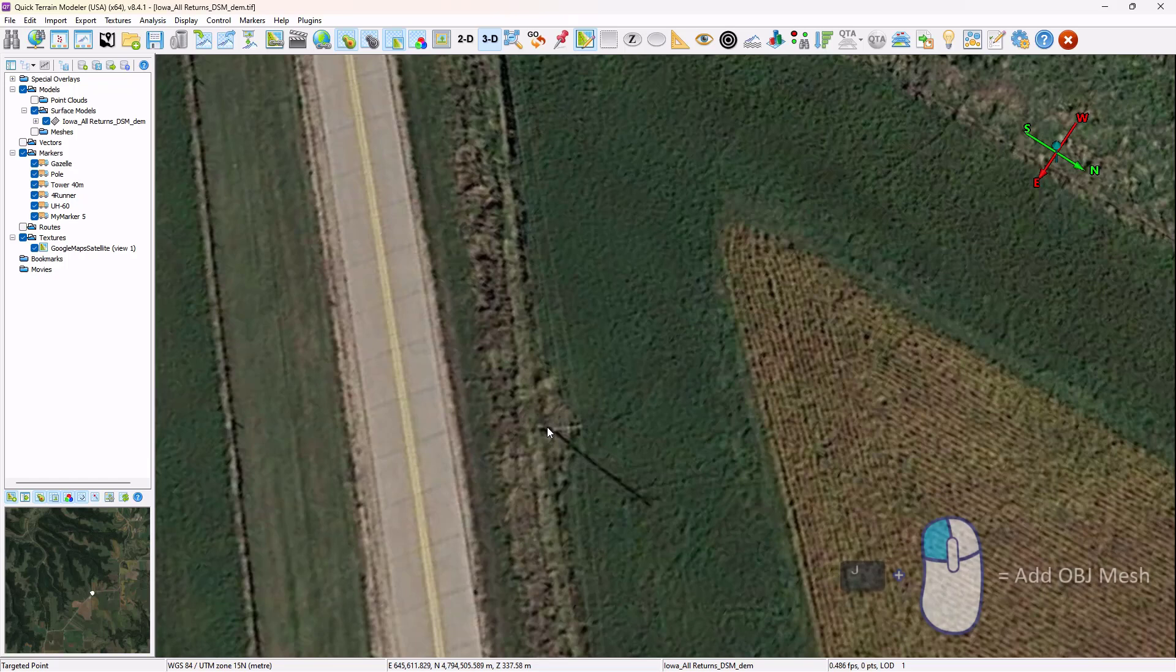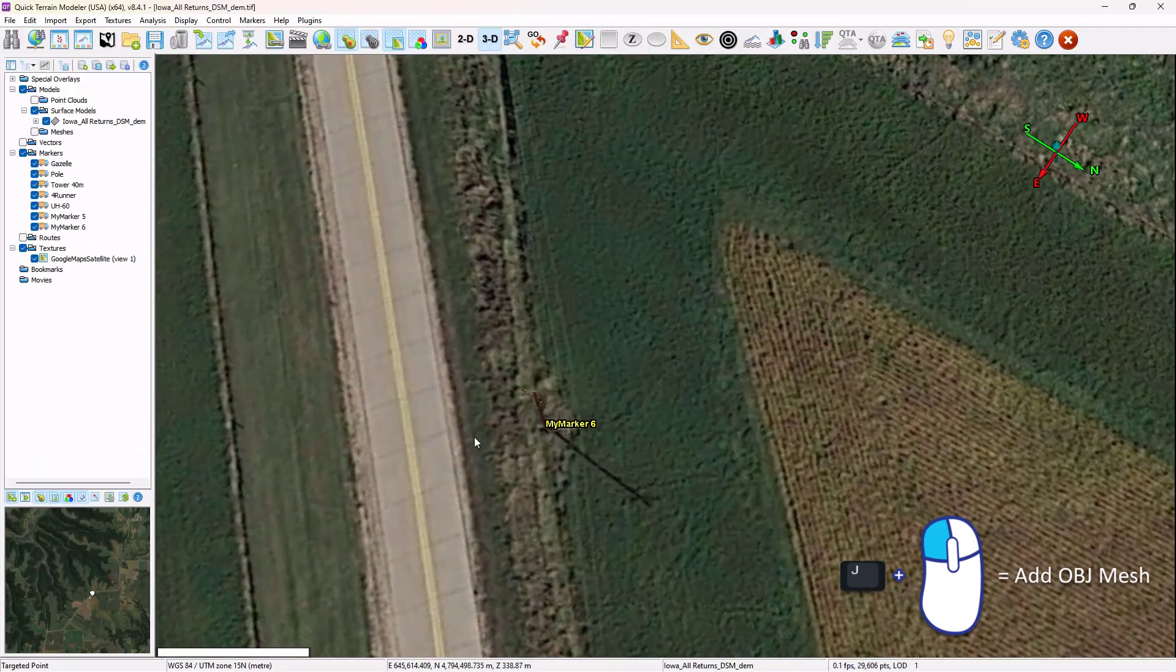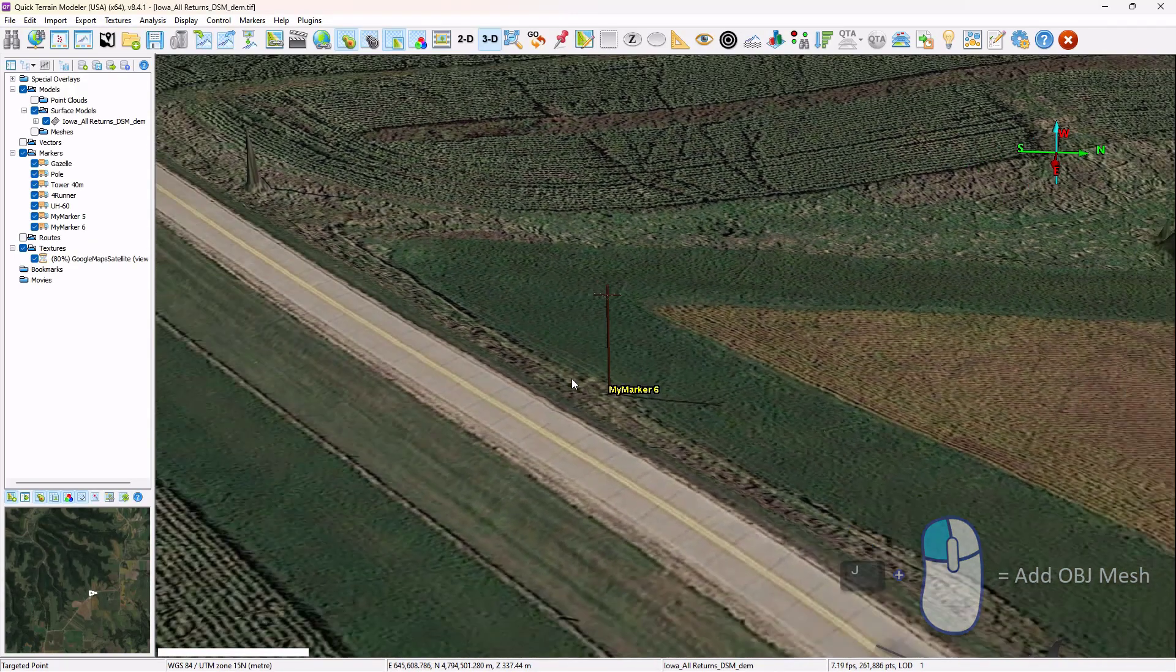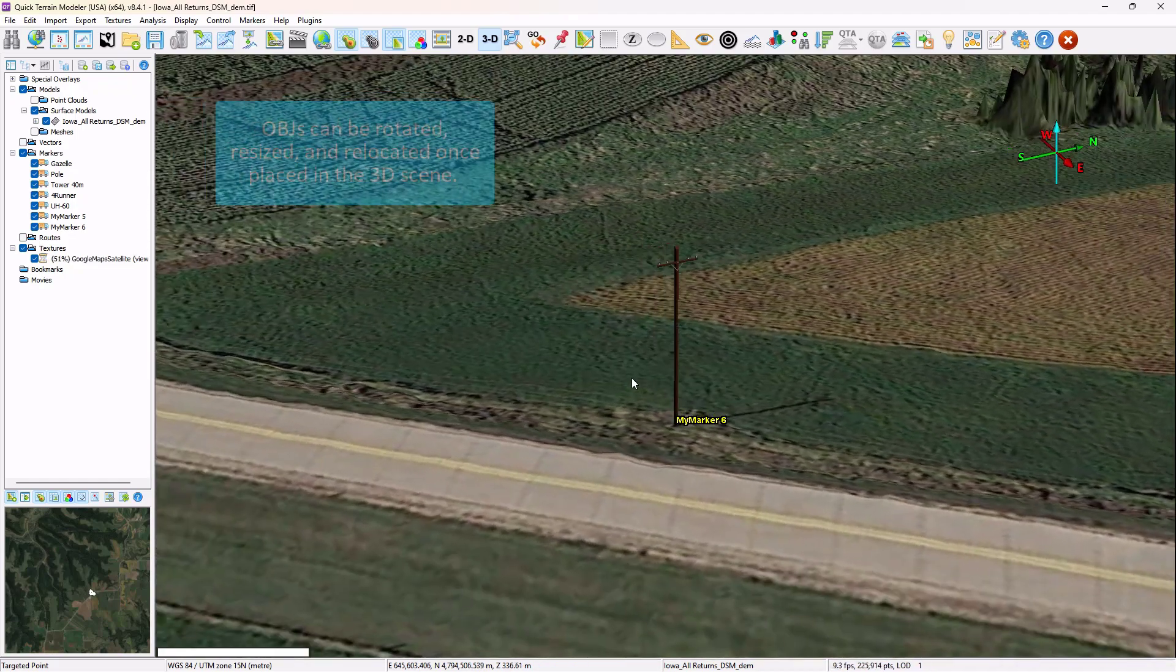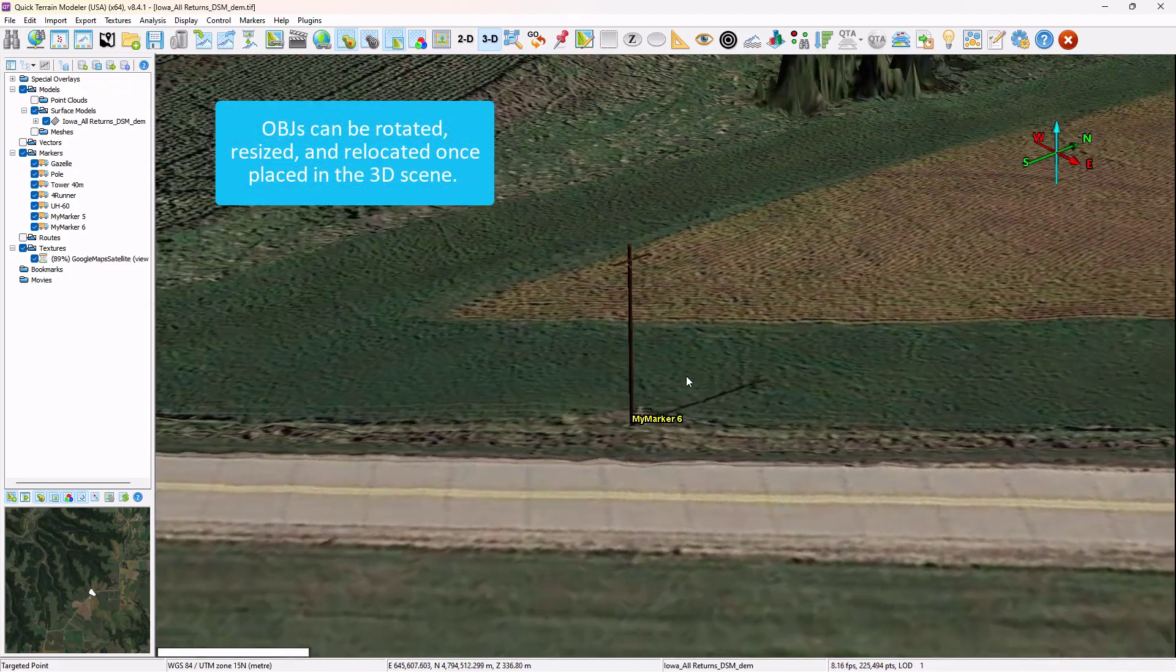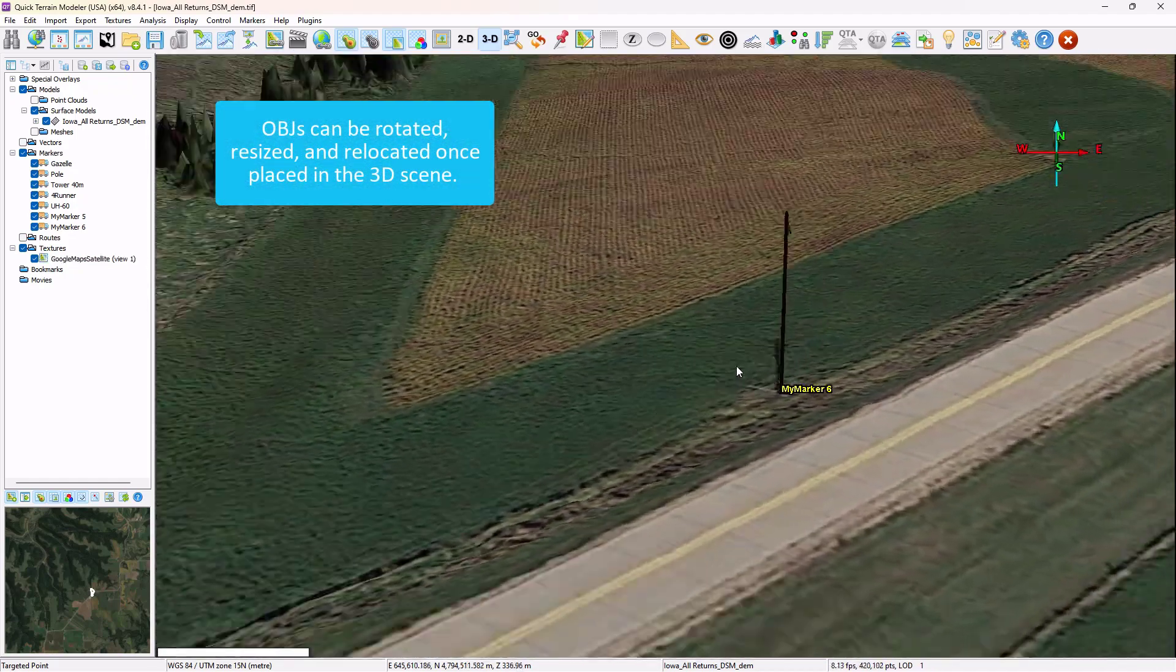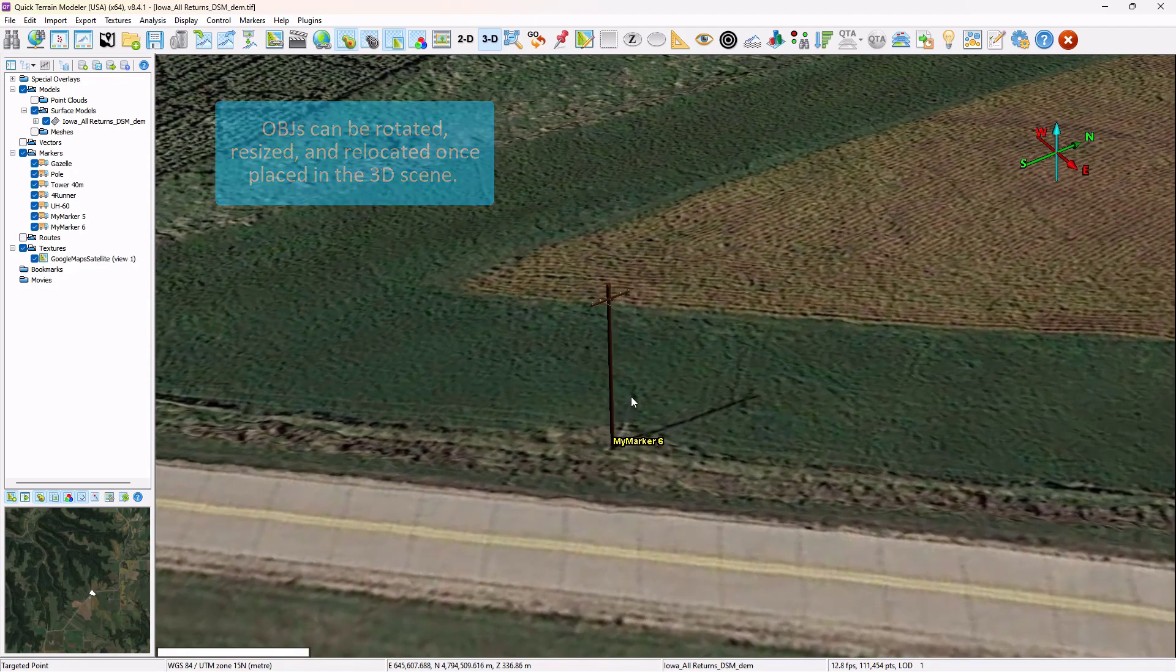The hotkey for dropping an OBJ or mesh object as a marker is J. So hold down J, click, choose telephone pole. And now this new telephone pole augments the 3D scene and represents objects that may not have appeared in the 3D data.